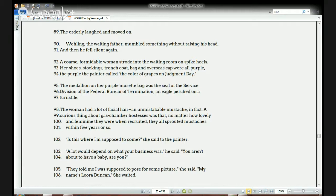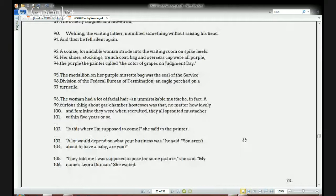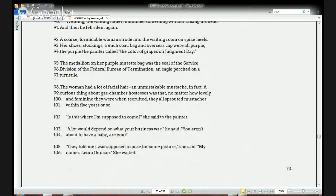The woman from the government is part of the government agency that has to kill people — she's a gas chamber hostess. A curious thing about the gas chamber hostesses was that no matter how lovely and feminine they were when recruited, they all sprouted mustaches within five years or so. She says: 'Is this where I'm supposed to come?' The painter says, 'That would depend on what your business was. You aren't about to have a baby, are you?' She says: 'My name's Leora Duncan. They told me I was supposed to pose for a picture.'